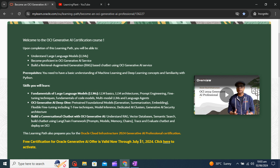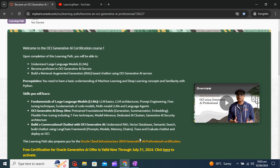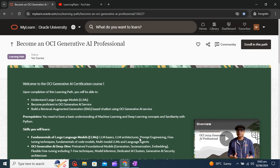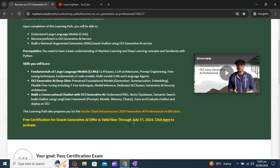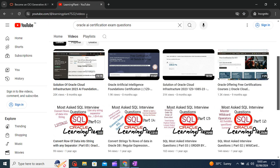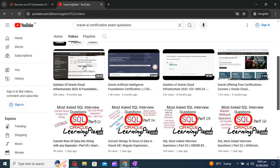Before talking about this new course, I just want to say that we have already covered two certifications and it is still free till 31st July. So you can just search Learning Plant and you can get these two certificates.